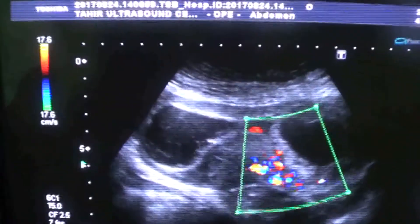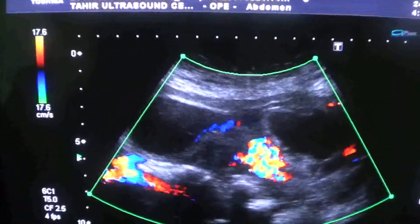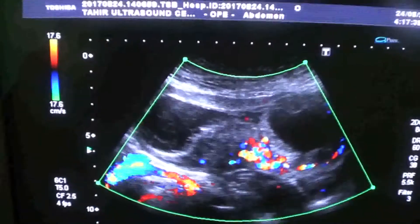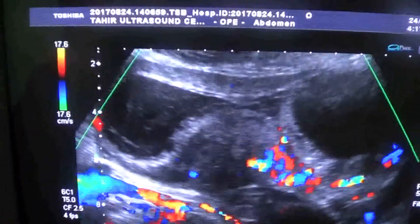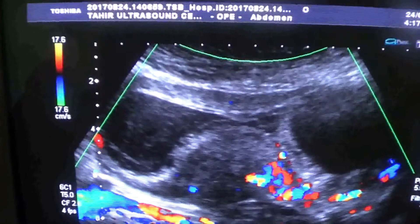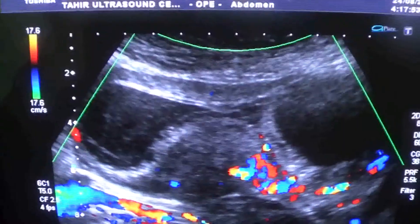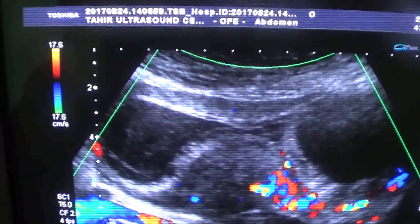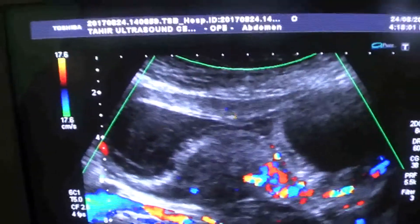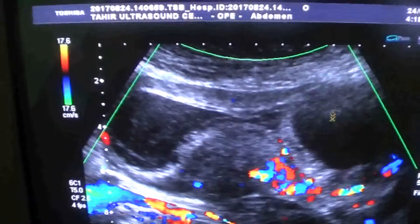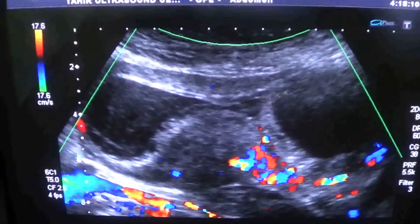So this is a case of an early twin pregnancy with two gestational sacs, no fetal poles seen in either, and both measuring more than 25 millimeters. This is a blighted twin pregnancy — both sacs are anembryonic. The two sacs are clearly seen separated from each other.